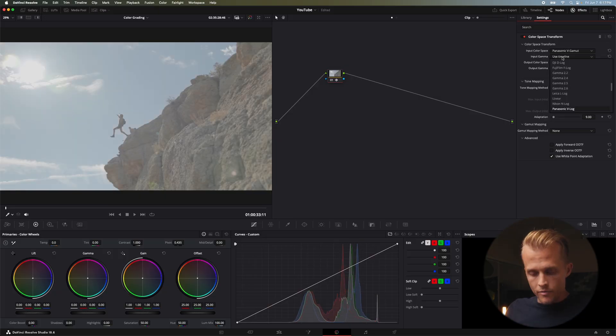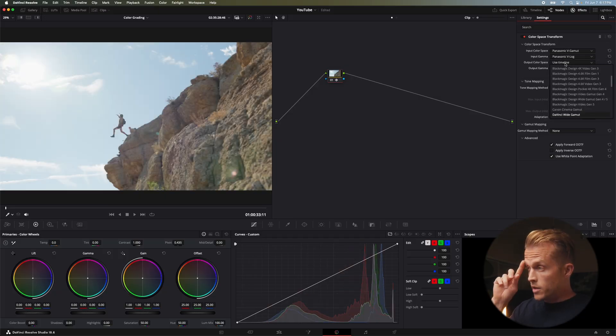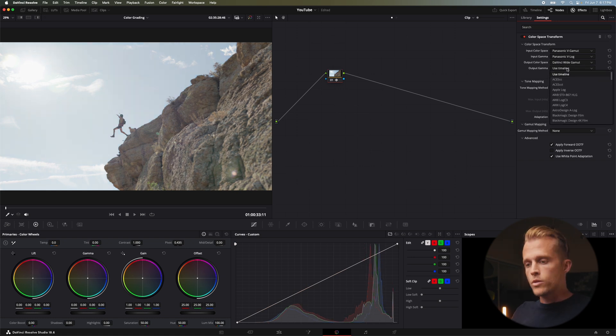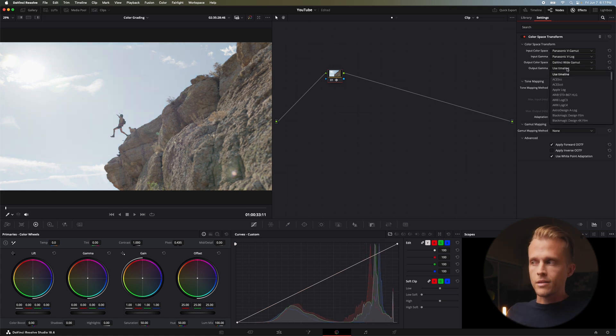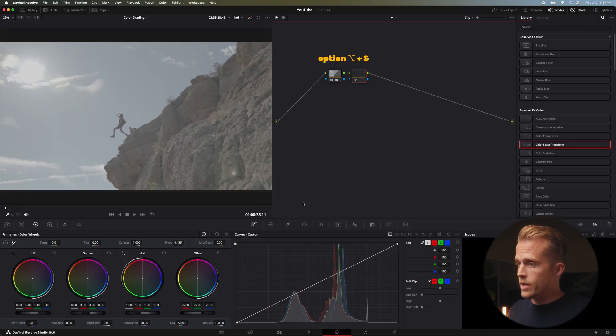Here I shot in Panasonic V-Log and we're going to convert to DaVinci Wide Gamut. I'm using DaVinci Wide Gamut because the tools in DaVinci Resolve are going to be a little less destructive when working in that color space, and it is significantly wider than pretty much anything else available right now.